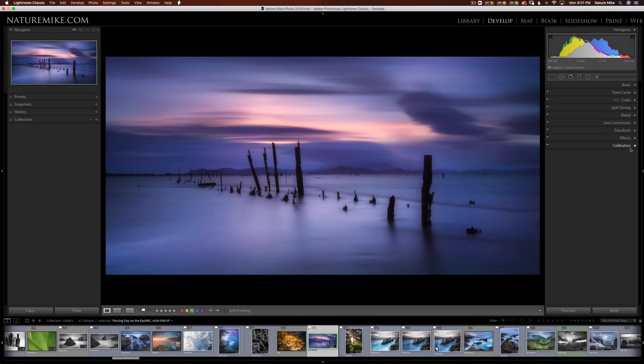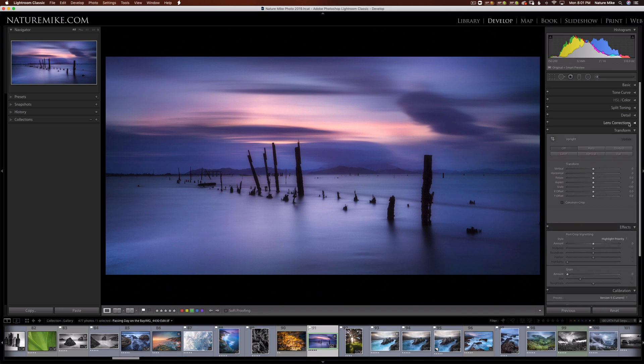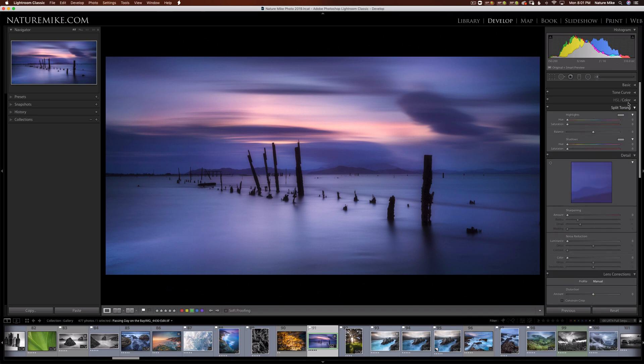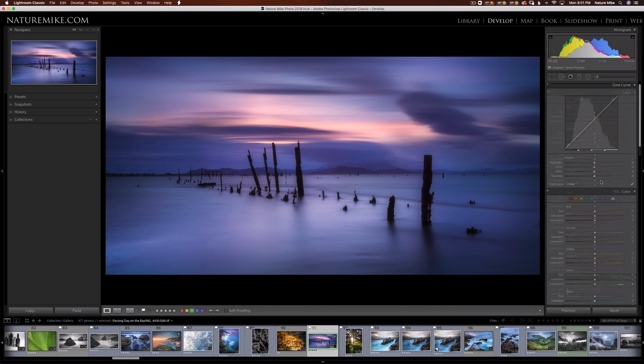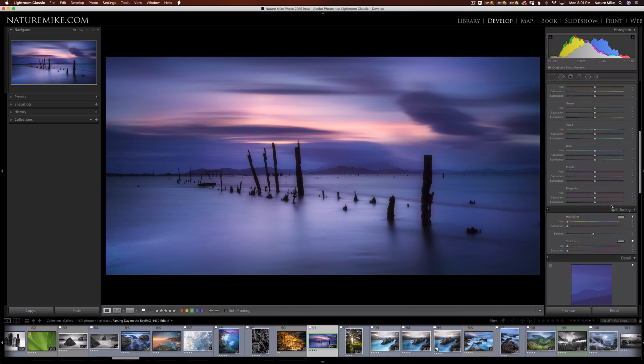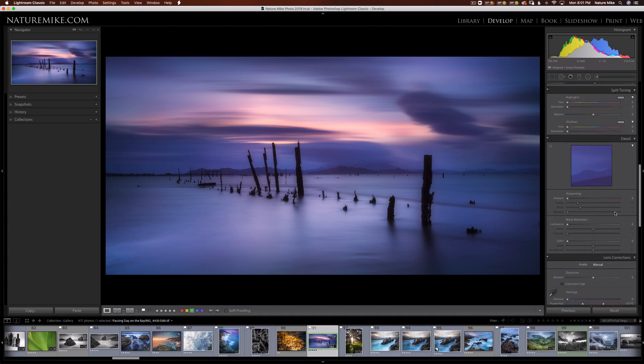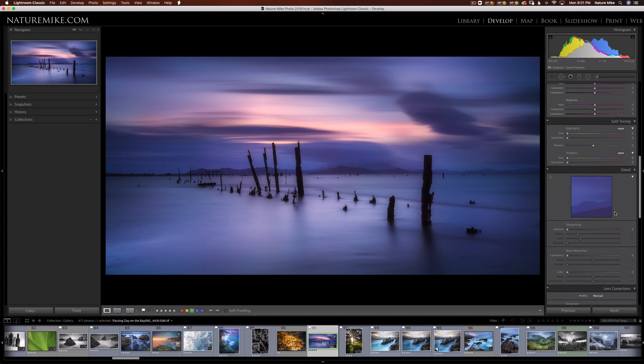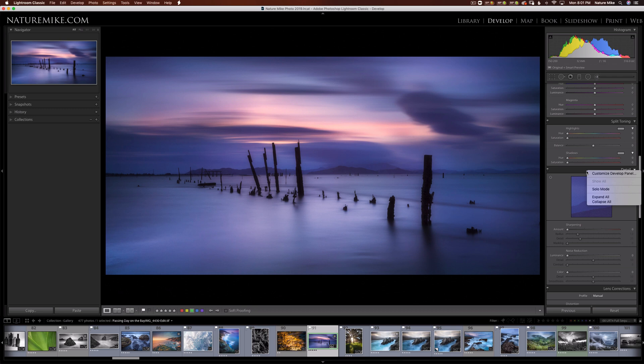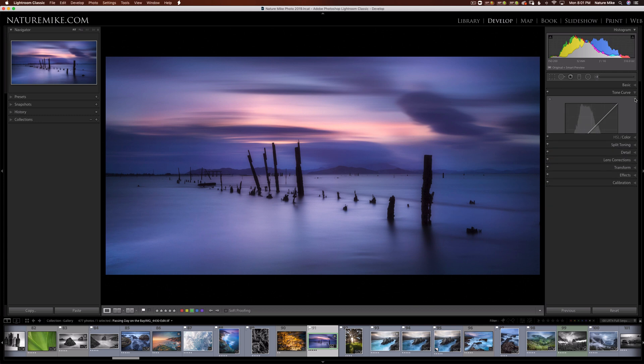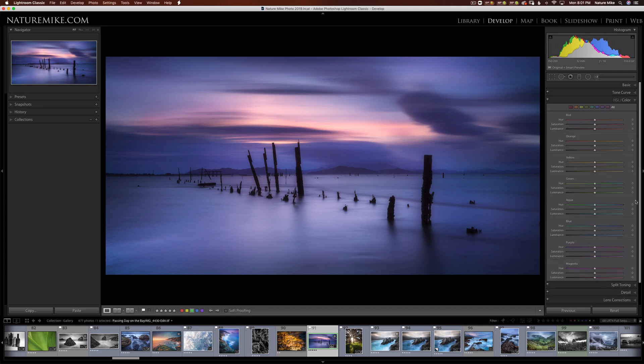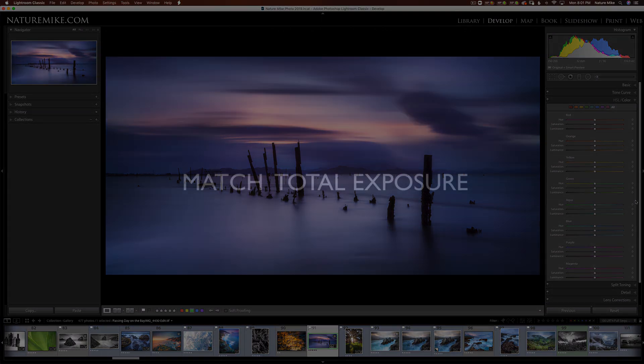In the Develop Module, there are nine tabs that can be expanded as you work. As these tabs expand, it can be difficult to navigate between each one. So I like to work in what's called solo mode. If you navigate to one of the tabs where there's no text, and then control click, or right click on a PC, and choose solo mode, that will only allow one tab to be open at a time, making your workflow much cleaner. This technique can be done on any tab in Lightroom, whether it be the Develop Module or the Library.